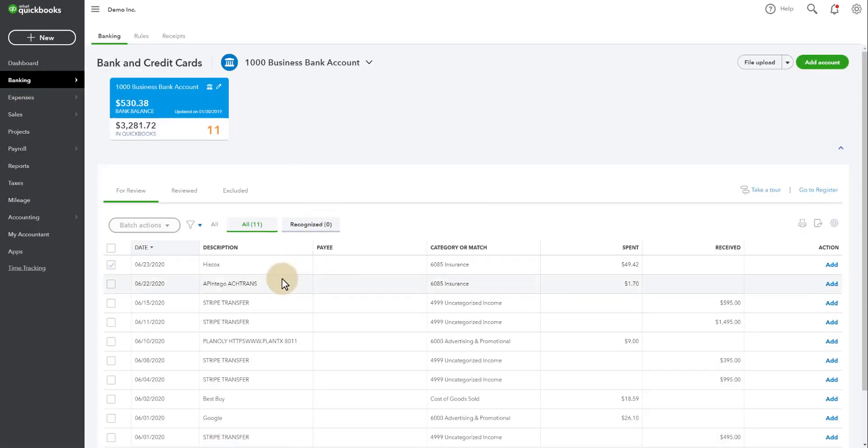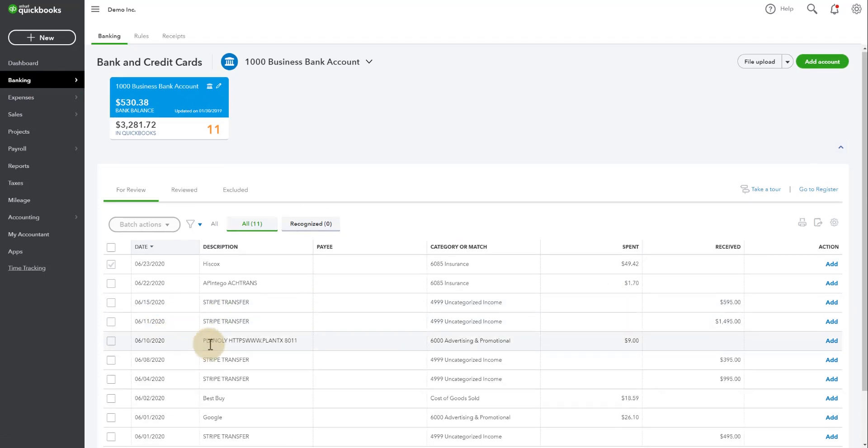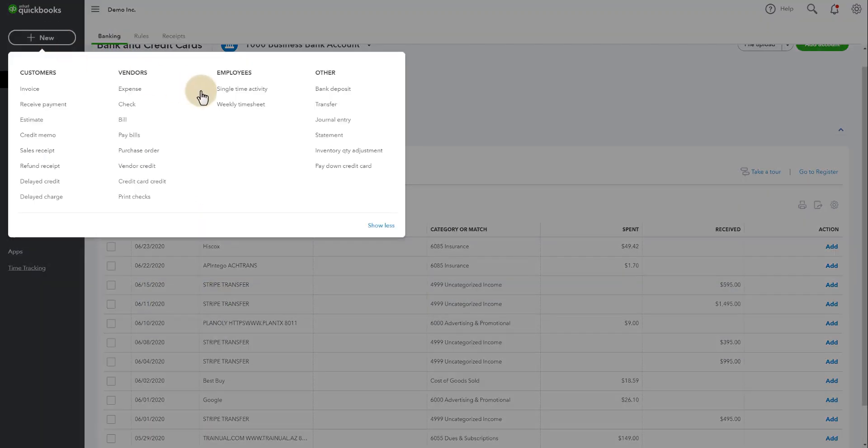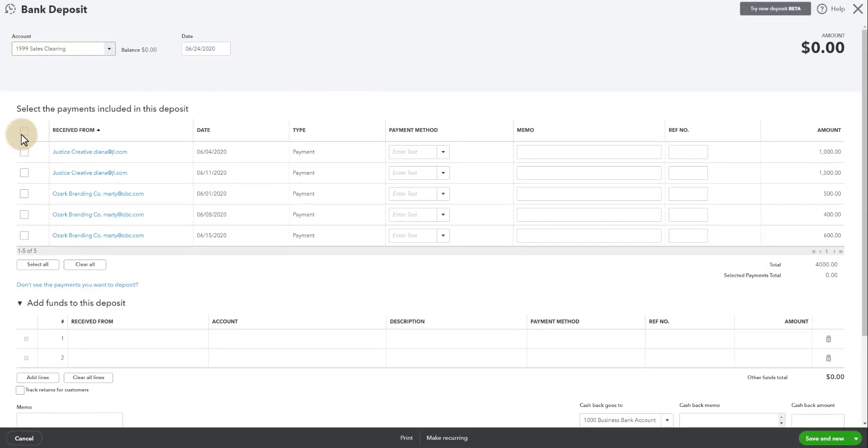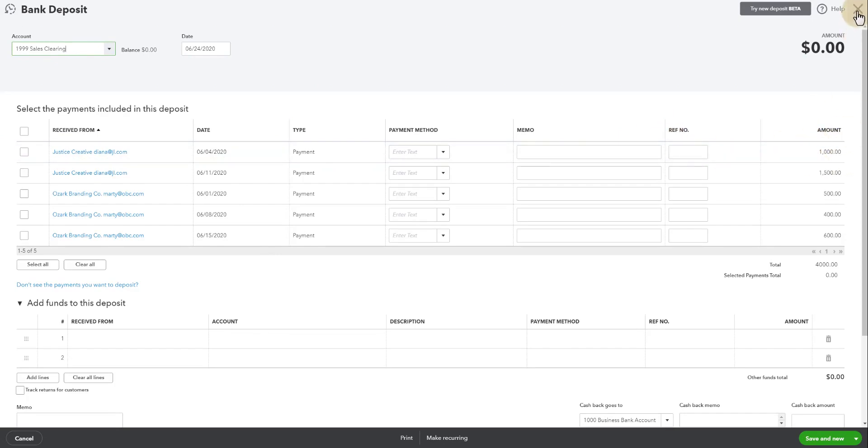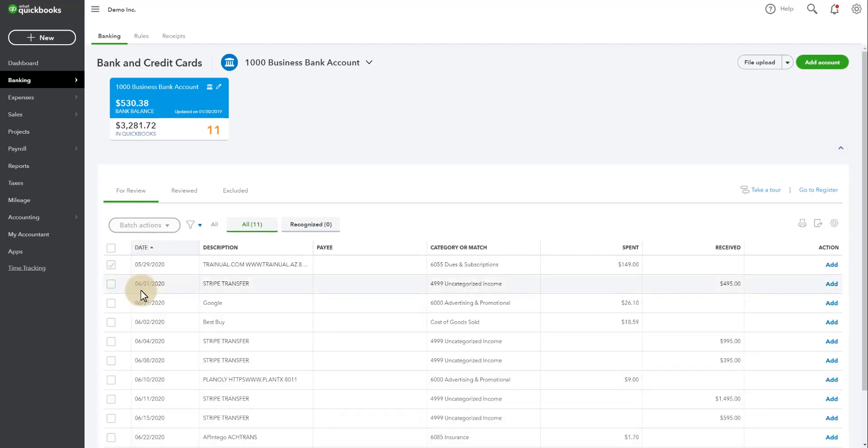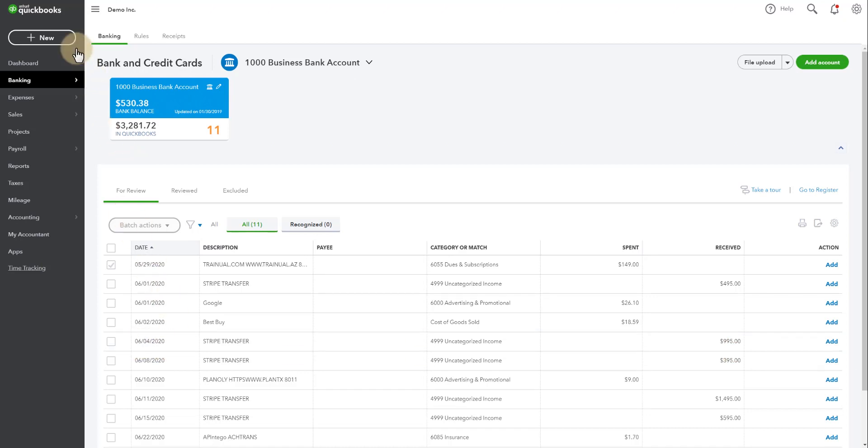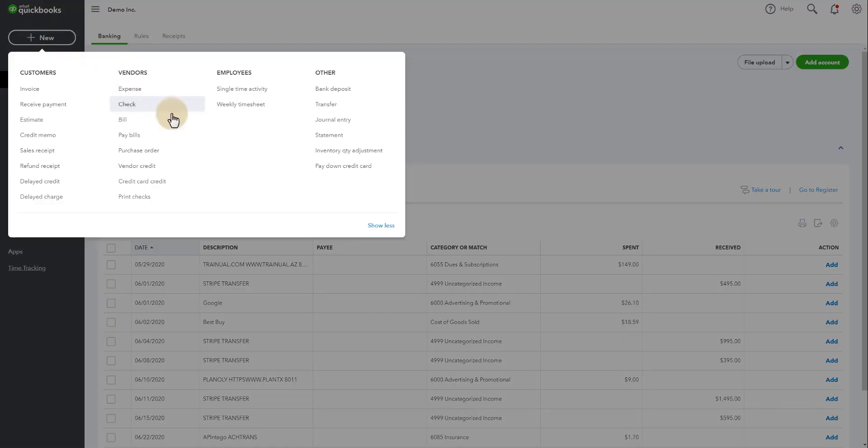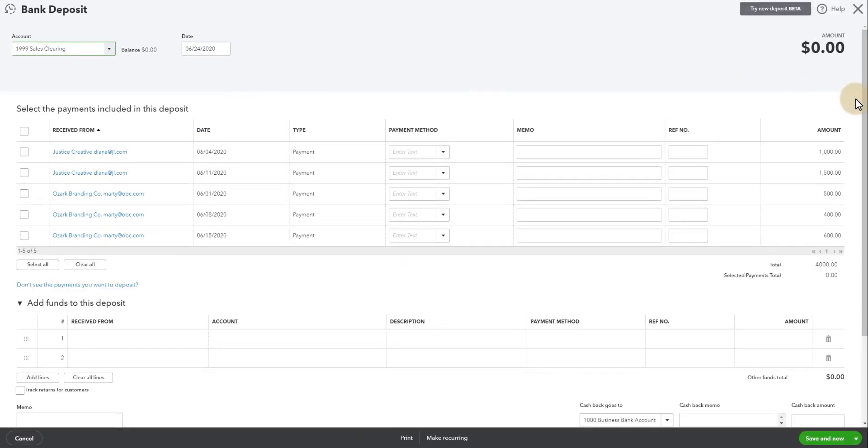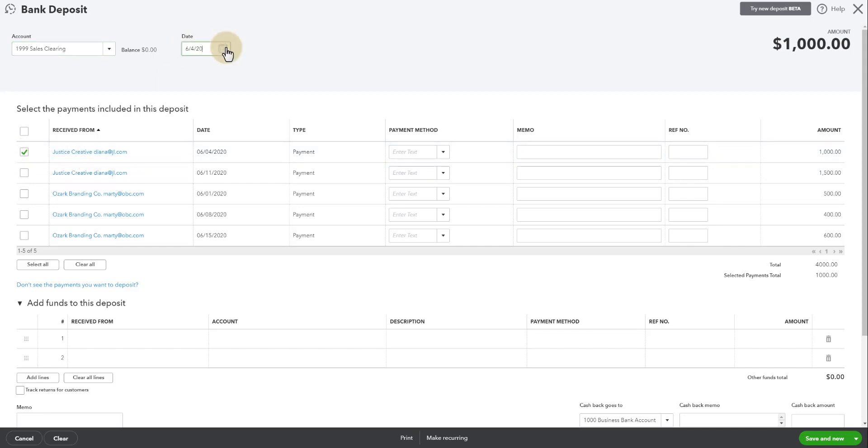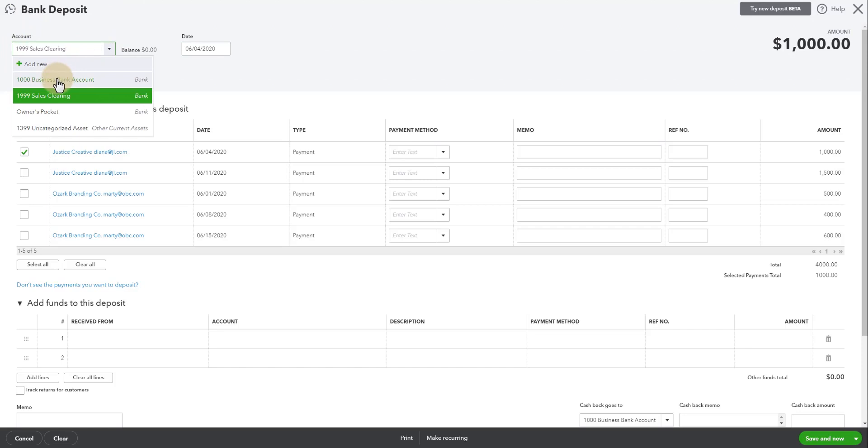So if you look at the bank, we can see that there are these Stripe transactions that have come in. For example, if we go over to the bank deposit screen, we'll take a look. So we have this Justice Creative on 6-4, there was a payment for $1,000. If we go look at the bank feeds for that date, we see a deposit of $995. For the sake of this video, I have made all the Stripe fees an even $5 so that I can show you how they work. So we see this deposit was on 6-4. So now we're going to go to new. We're going to bank deposit. We're going to find that transaction. It's the $1,000 payment.